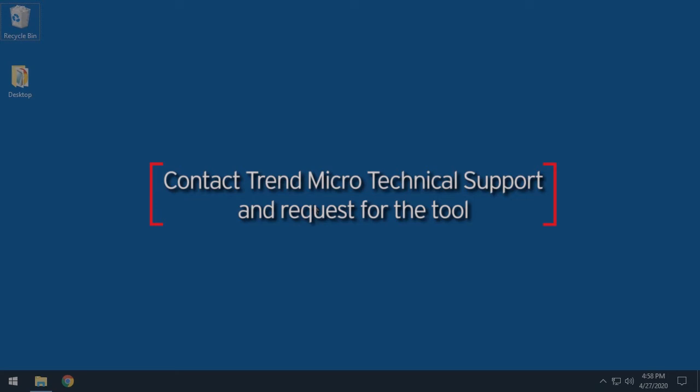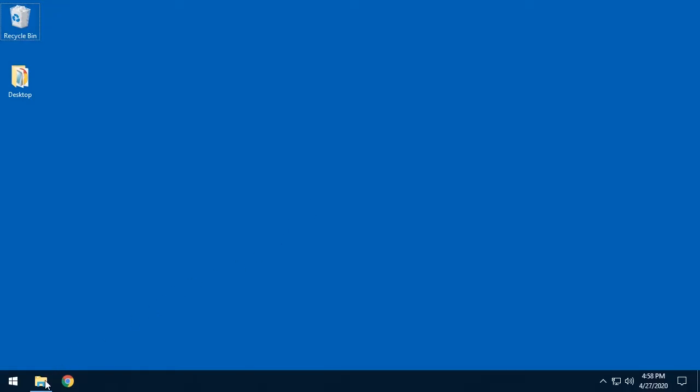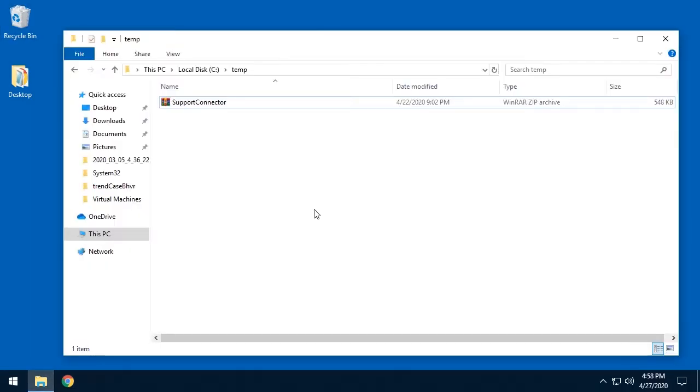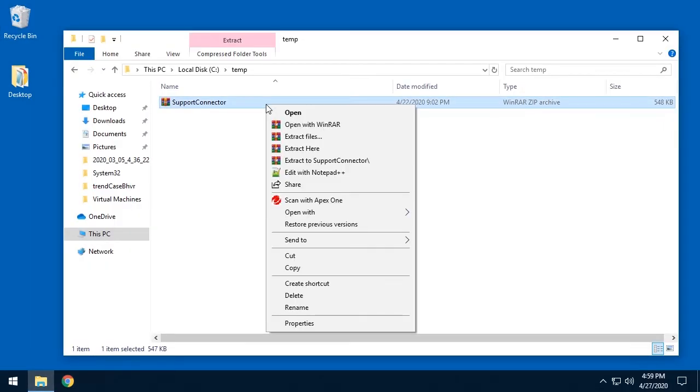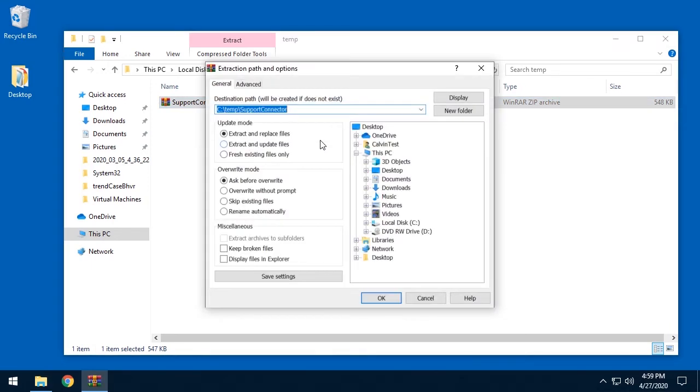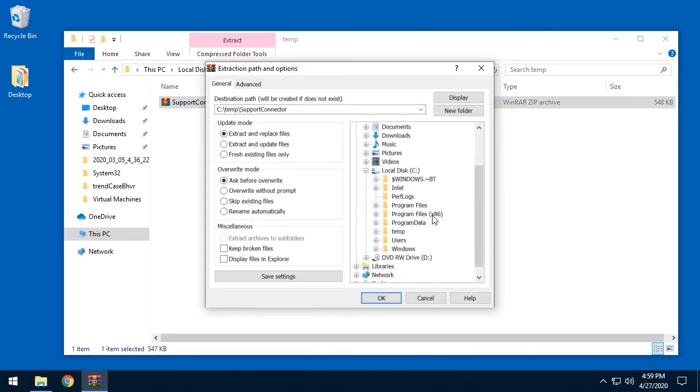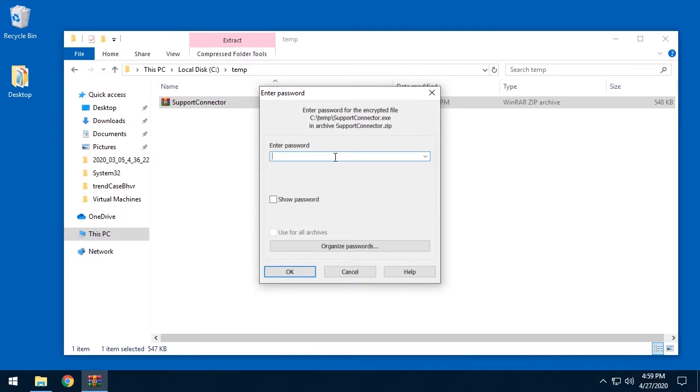Once we've gotten it to you, you can now begin the installation on the Apex One agent. First step is to extract the tool into any location you prefer. For the purposes of this video, we're going to extract it to the C colon backslash temporary folder.